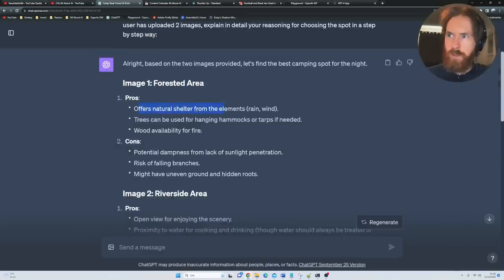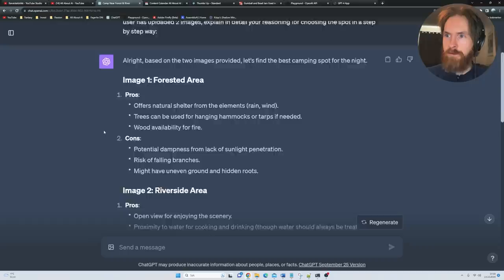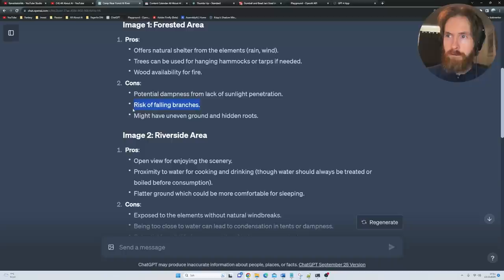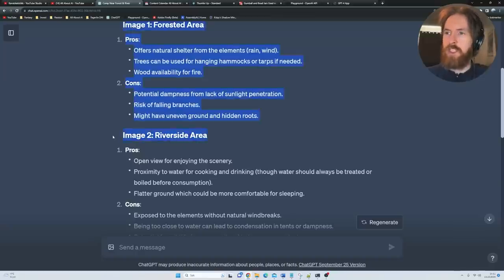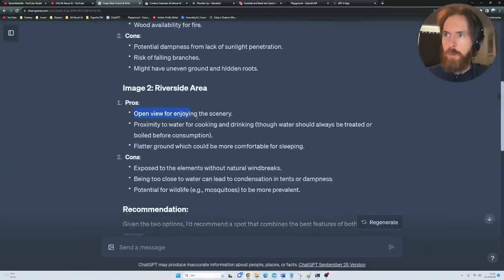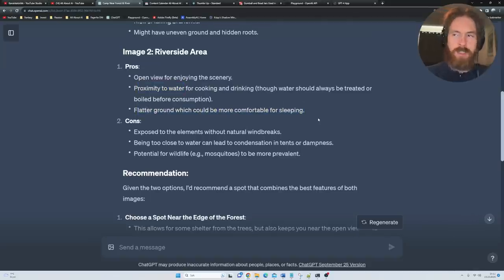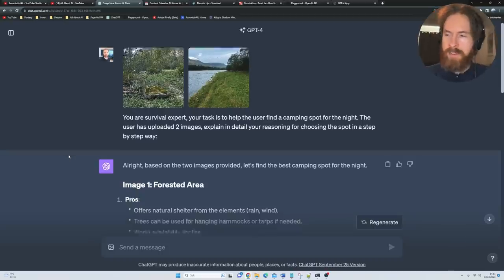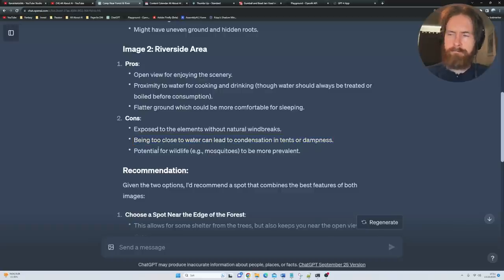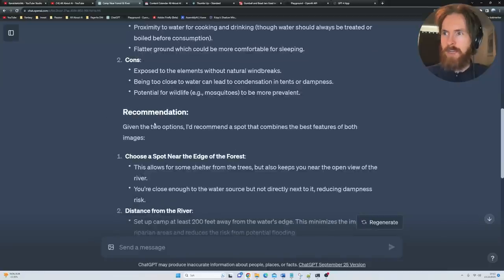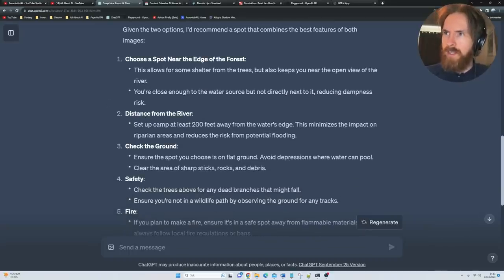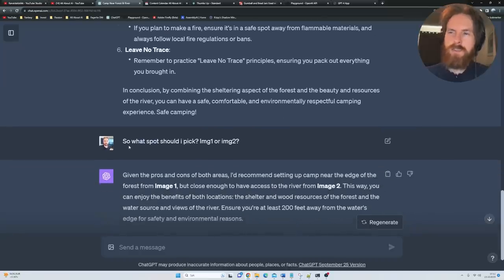Here you can see it goes ahead. Image one, forested area. Pros: Offers natural shelter from elements, trees can be used for hanging hammocks or tarps, wood availability for fire. The cons is potential dampness from lack of sunlight penetration, risk of falling branches, might have uneven ground or hidden roots. Image two, the riverside area. Pros: Open view for enjoying scenery, proximity to water for cooking and drinking, flatter ground. I thought that was good, it recognizes that the ground is flat here for maybe a tent or something. Cons are exposed to the elements without natural windbreaks, being close to water can lead to condensation in tents, potential for wildlife and mosquitoes to be more prevalent. Recommendations: It tries to do a hybrid. Choose a spot near the edge of the forest, distance from river, check the ground, fire, leave no trace.